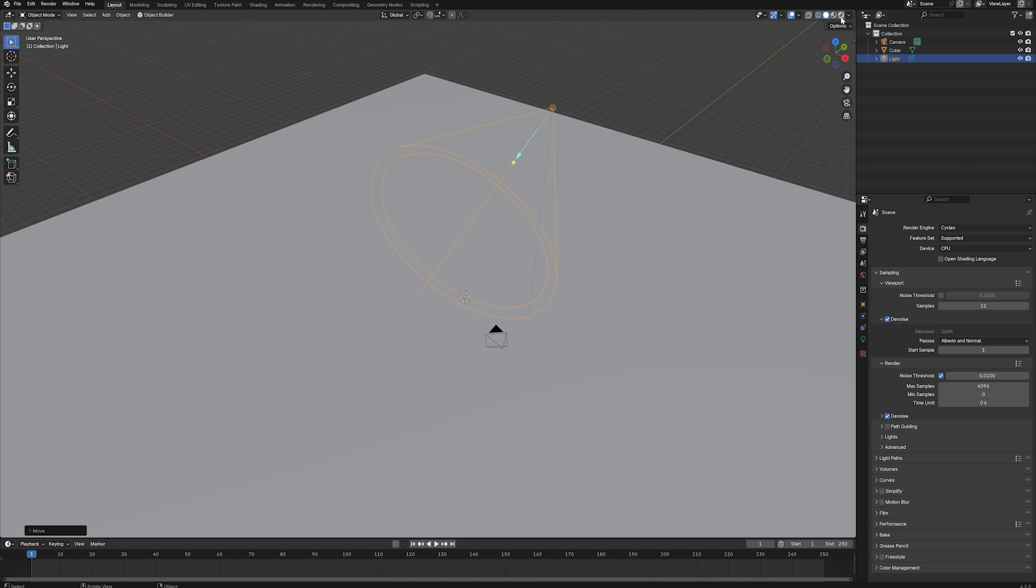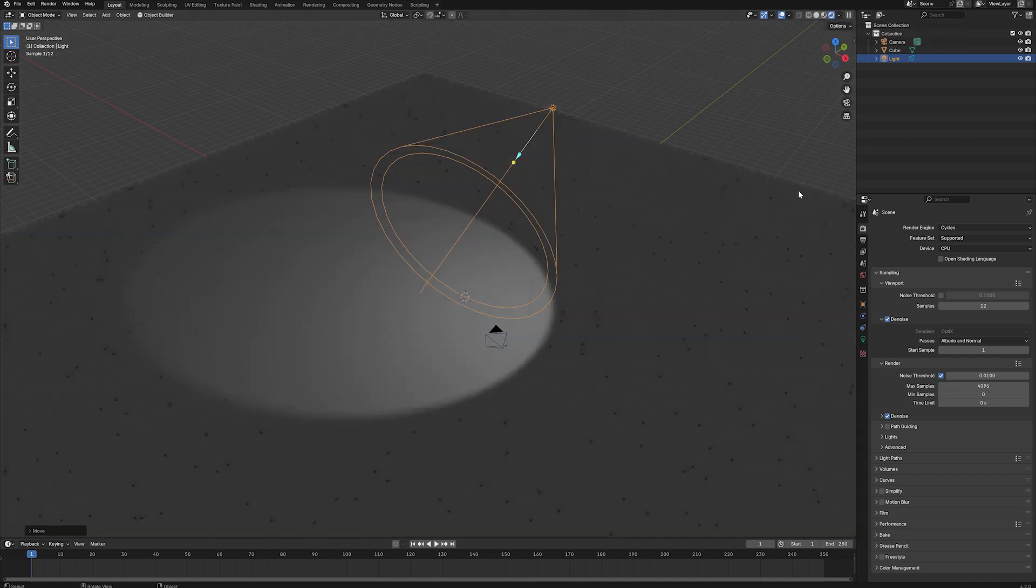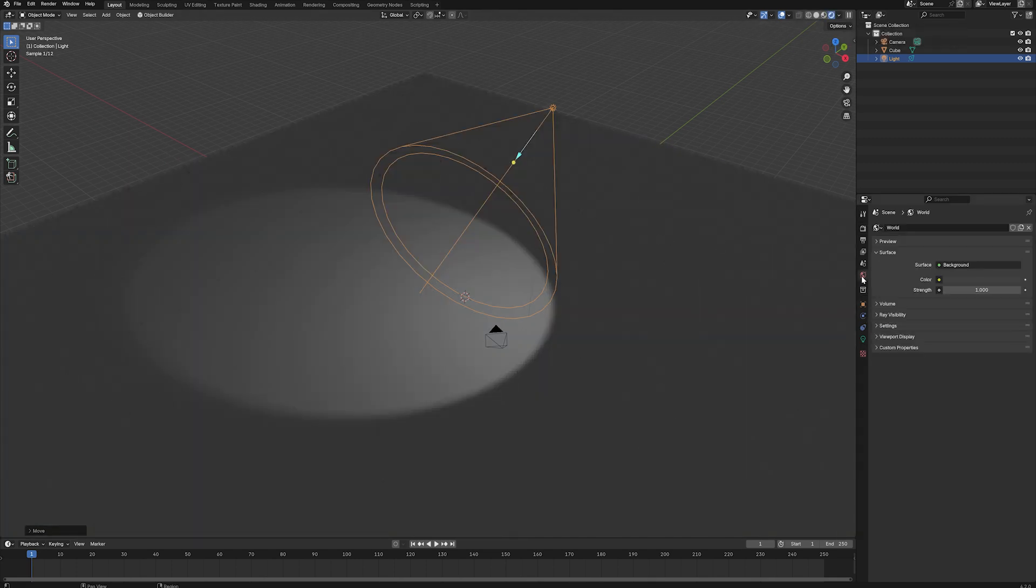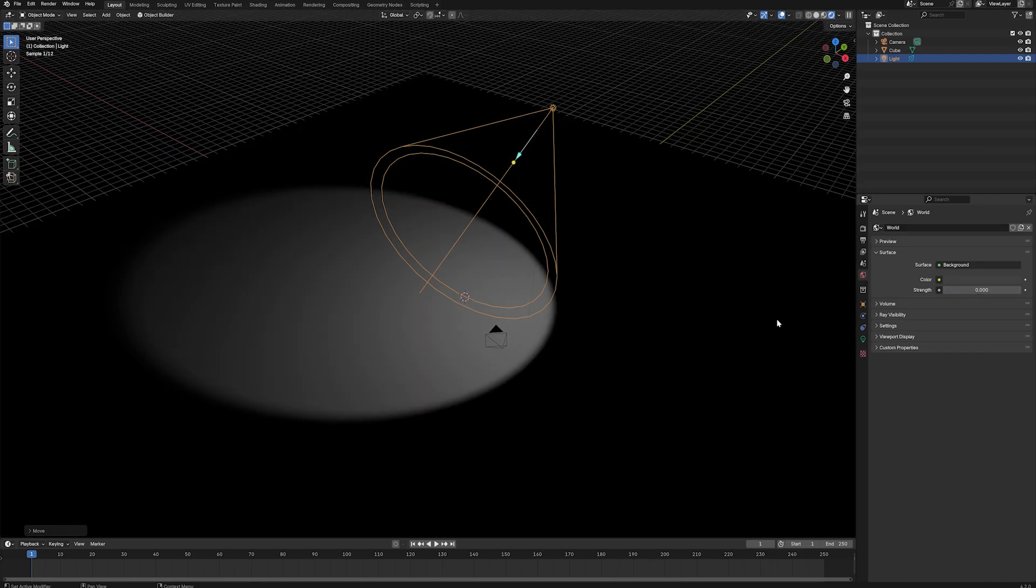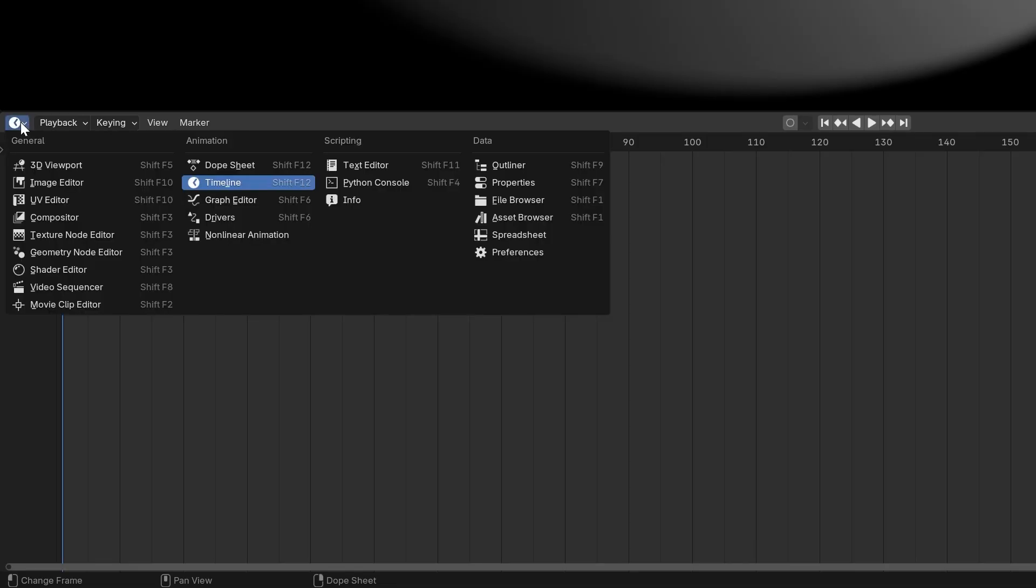First, switch to render view so you can see how the light is working in your scene. Jump into your world settings and put the strength down to zero.